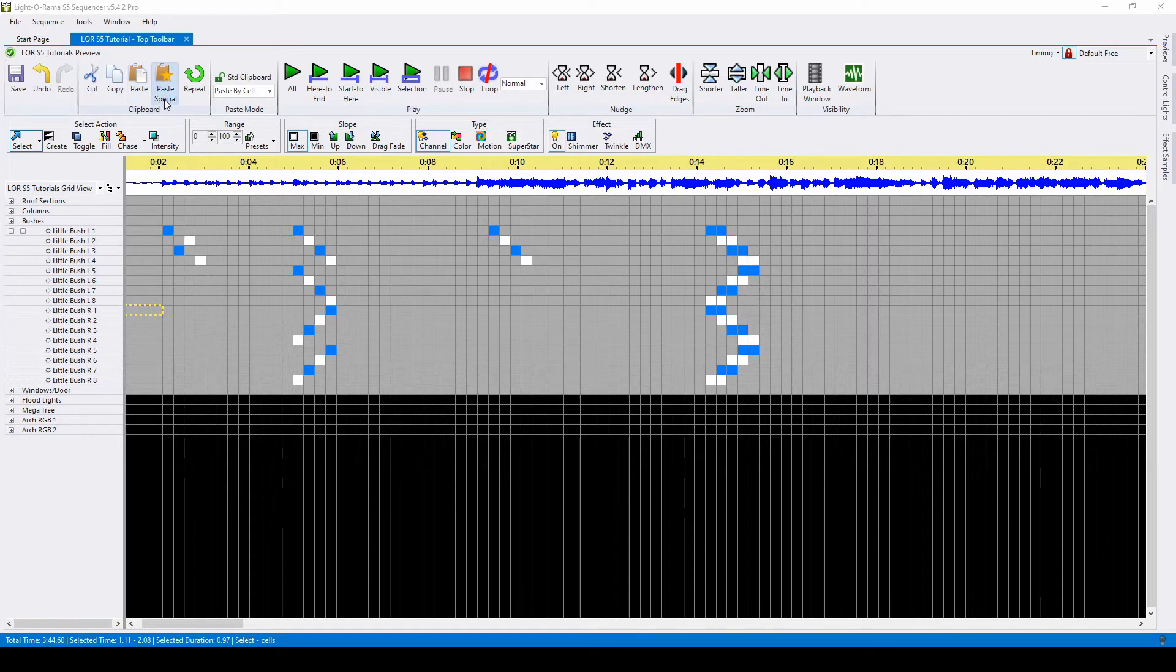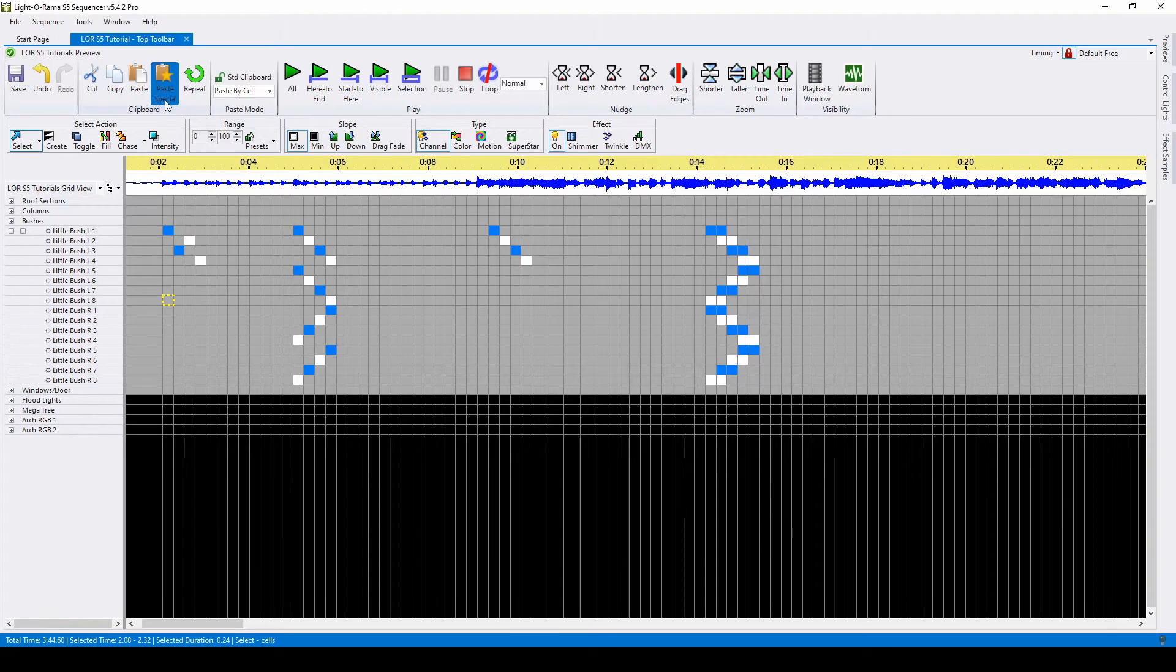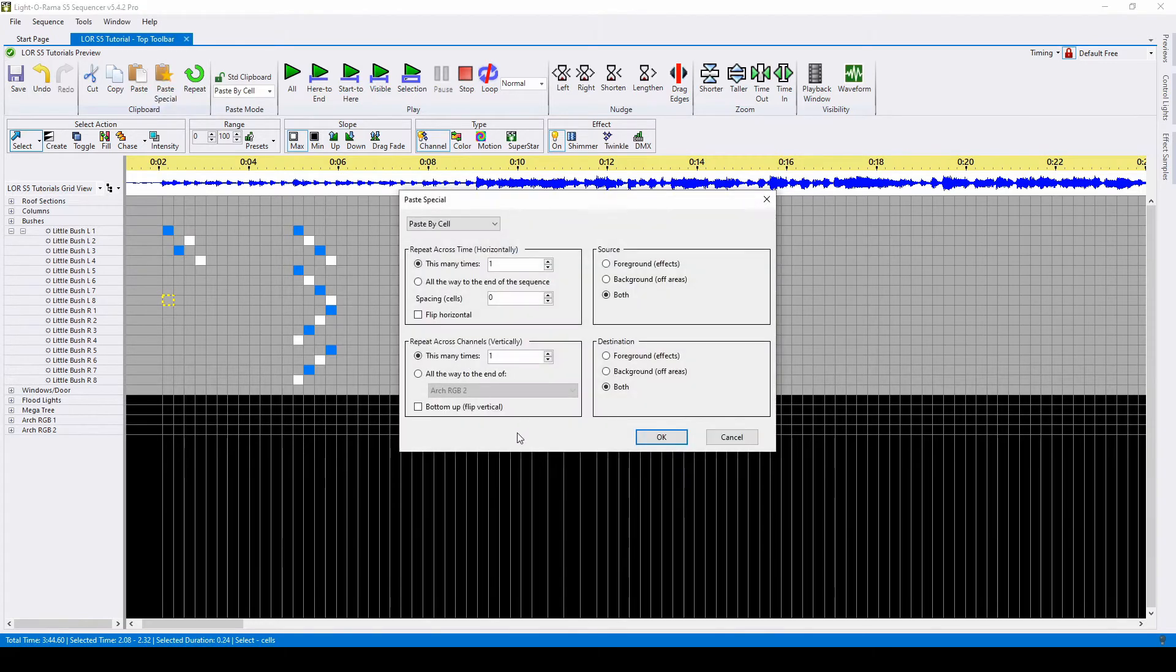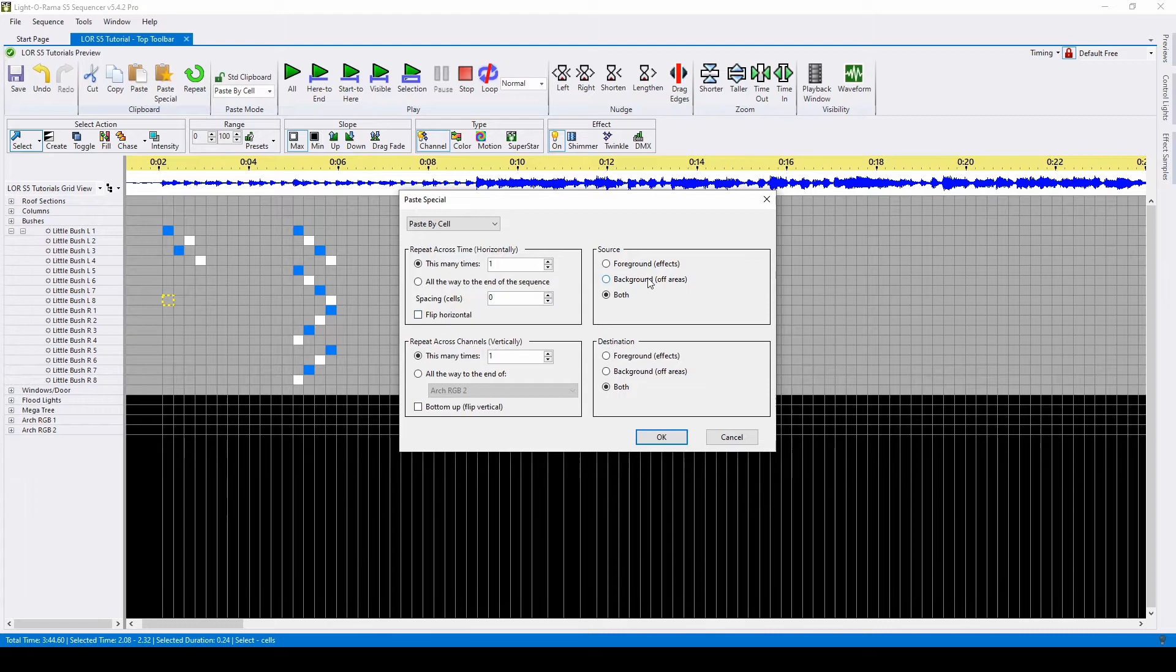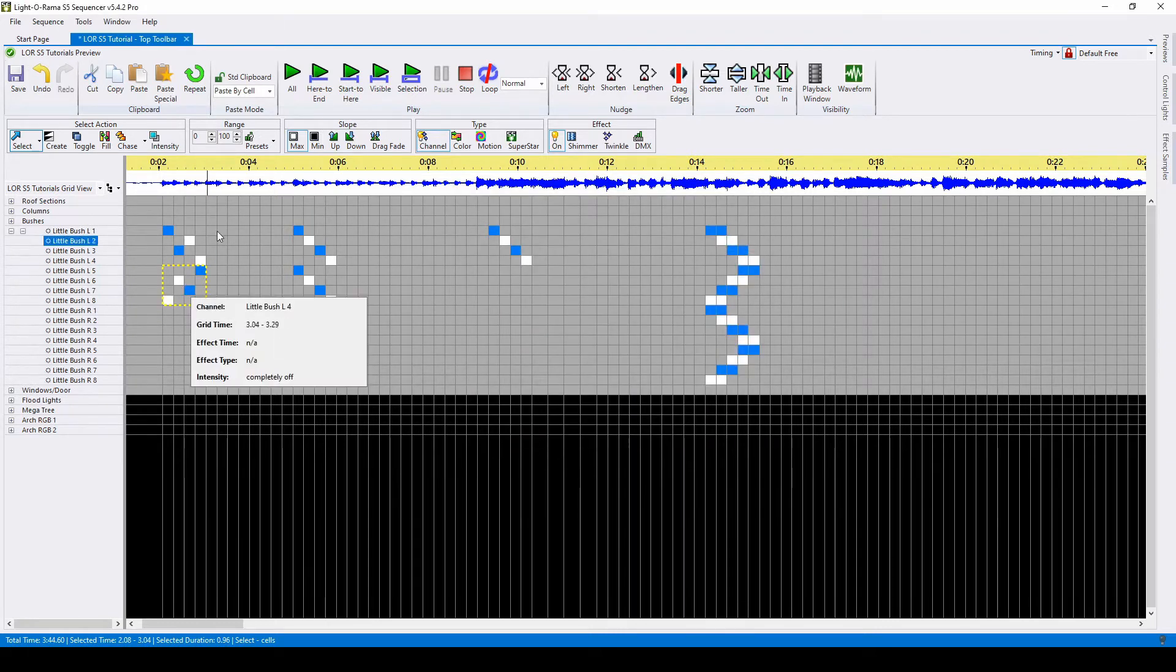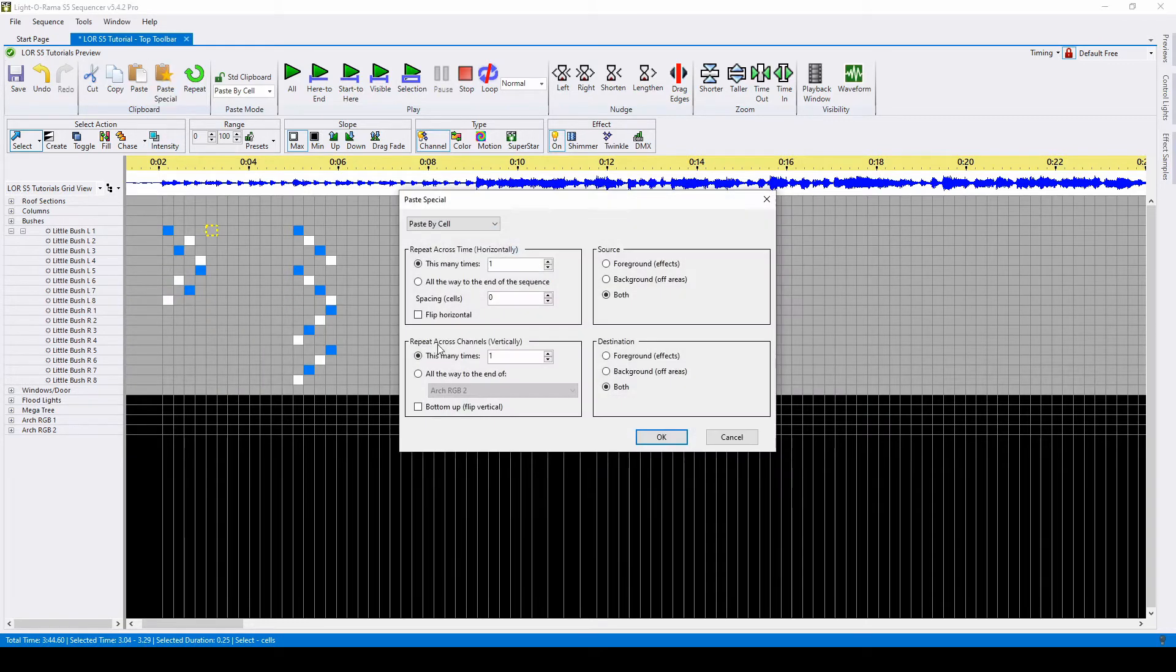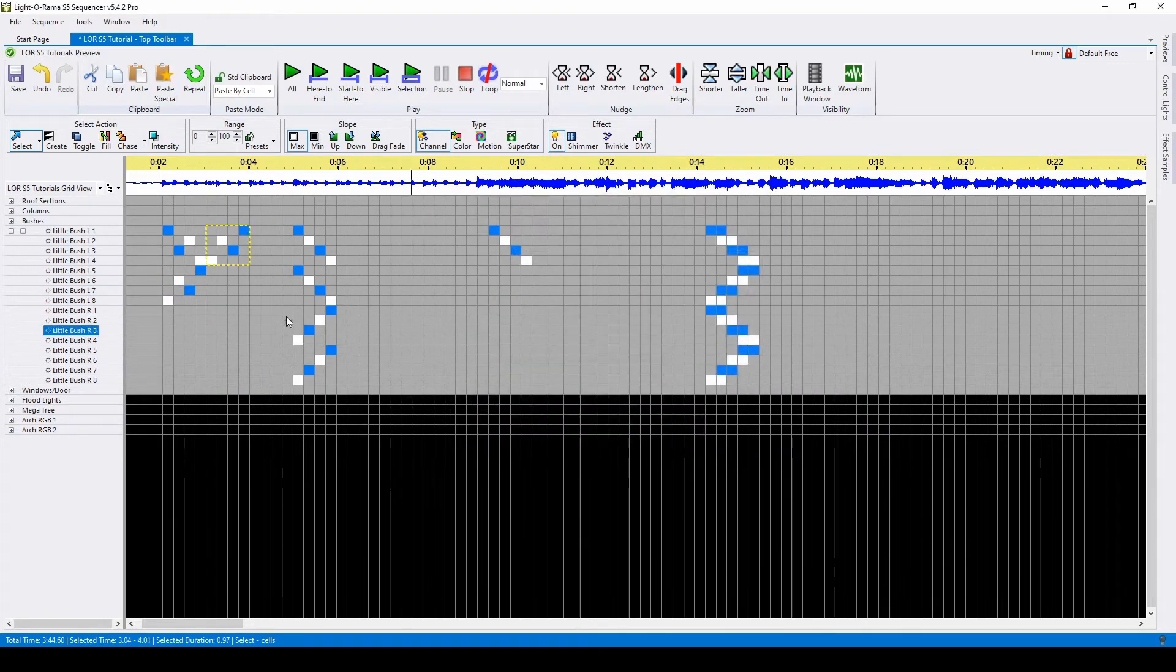The first unique button we come to is paste special, meaning that if we copy a selection of commands and click paste special, we will see options to flip them vertically or horizontally and change the source and destination. So if we click flip vertical, our effects will paste like this, or if we click paste horizontal, they'll come over like this.